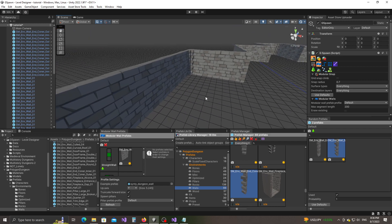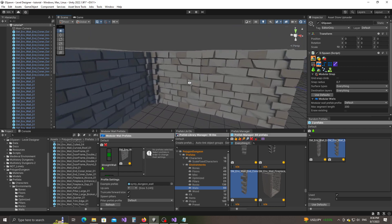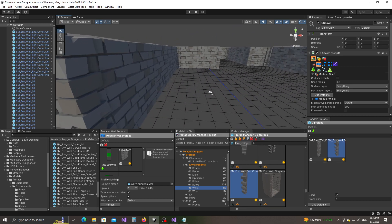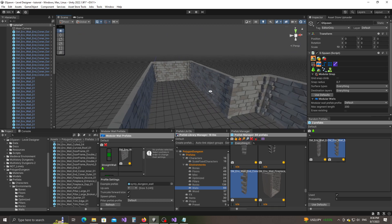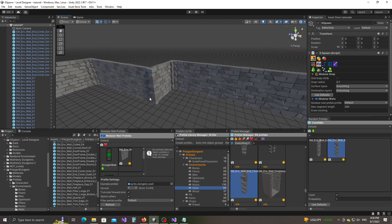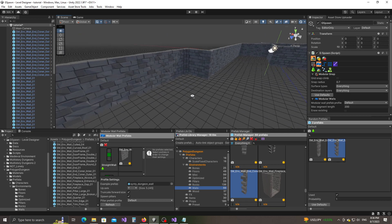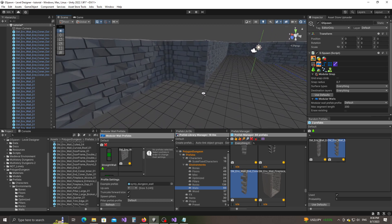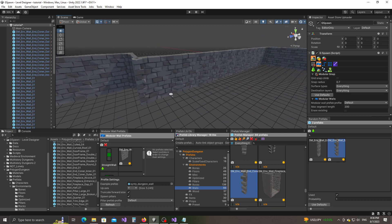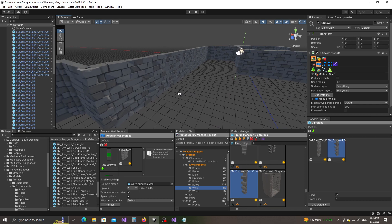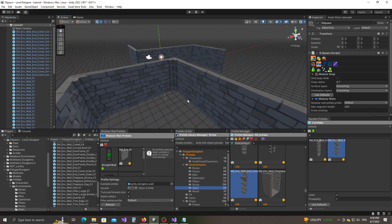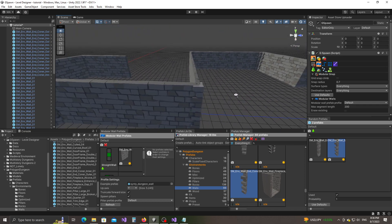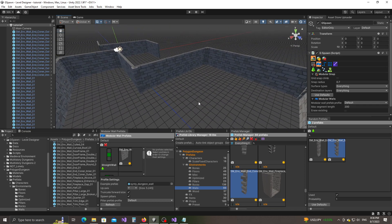Let's see how this looks — notice that we get the outer corner pillar here, the inner corner pillar here, inner corner, outer corner, and so on. Everything seems to look all right.